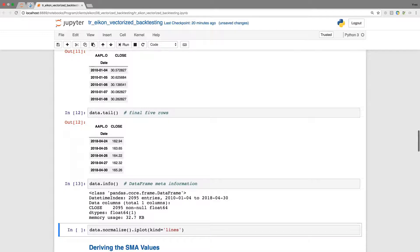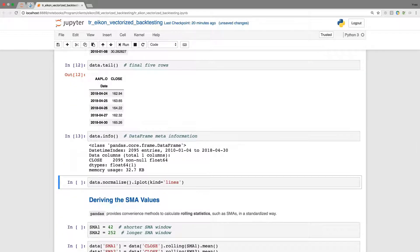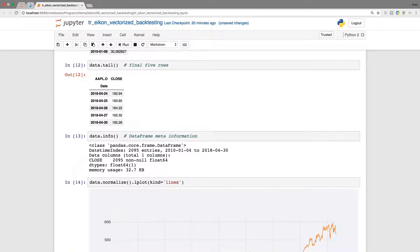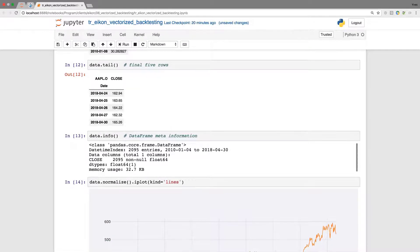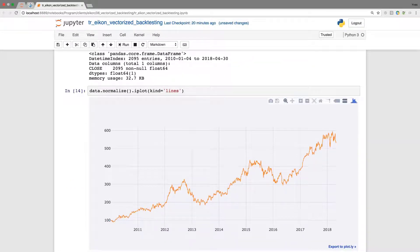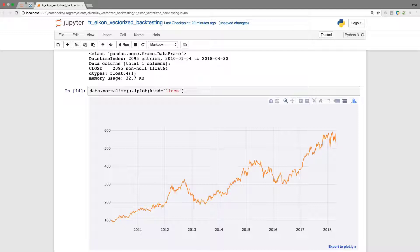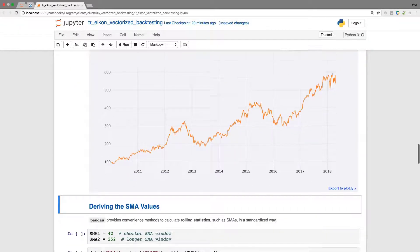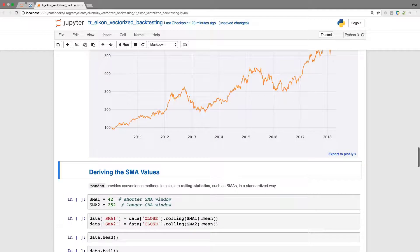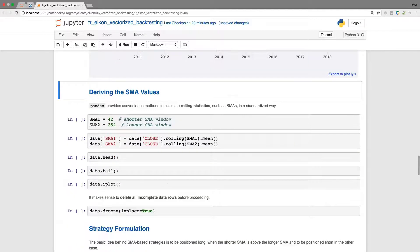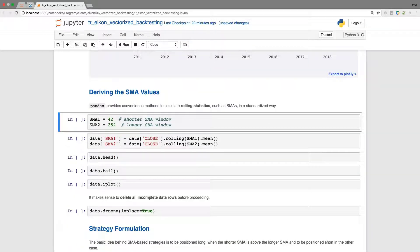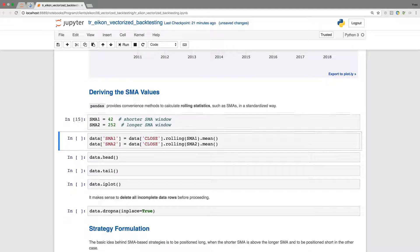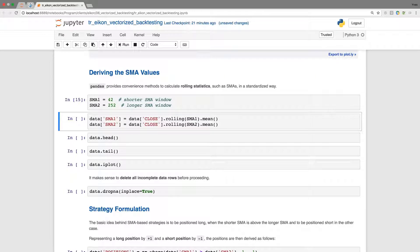Having a look at the beginning here, it starts on the 4th of January 2010 and ends at the end of April 2018. We have a total of 2,095 data points that we work with. If I plot the data, normalized, we see Apple has shown a good performance over time. We want to see whether we can apply an SMA-based strategy to come up with even better returns. First, we need to derive the SMA values themselves. I define the short lag, 42 days, roughly two months, and 252 days which represent one trading year.